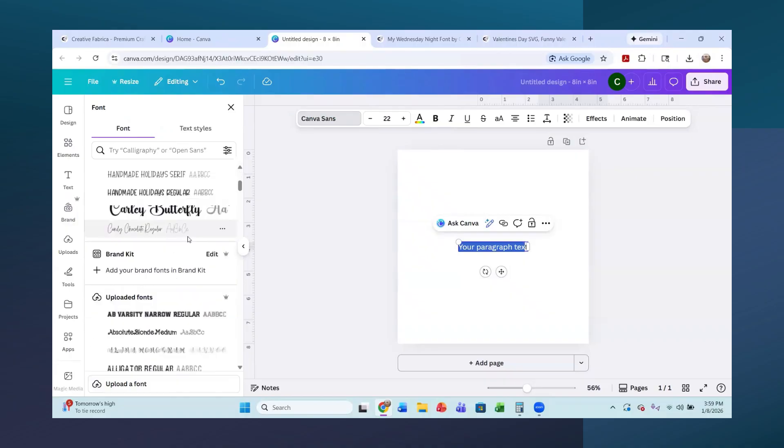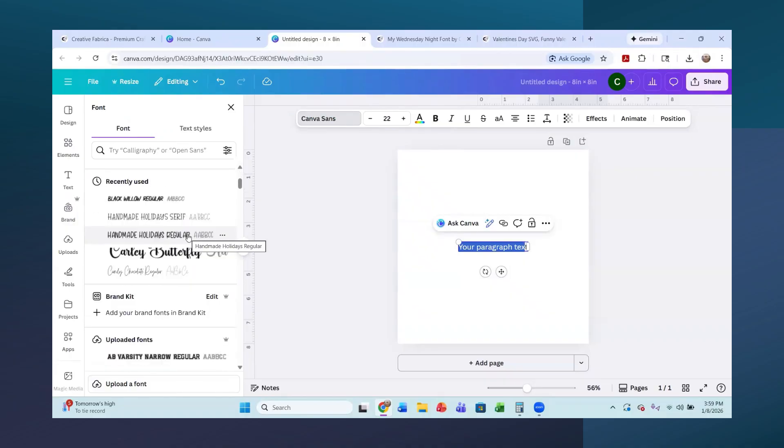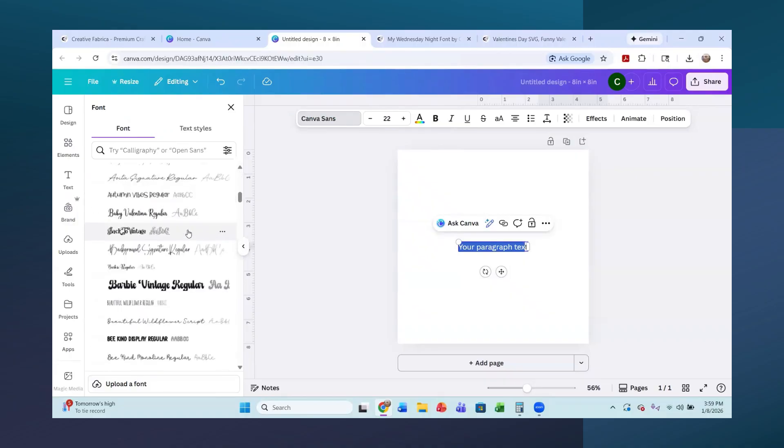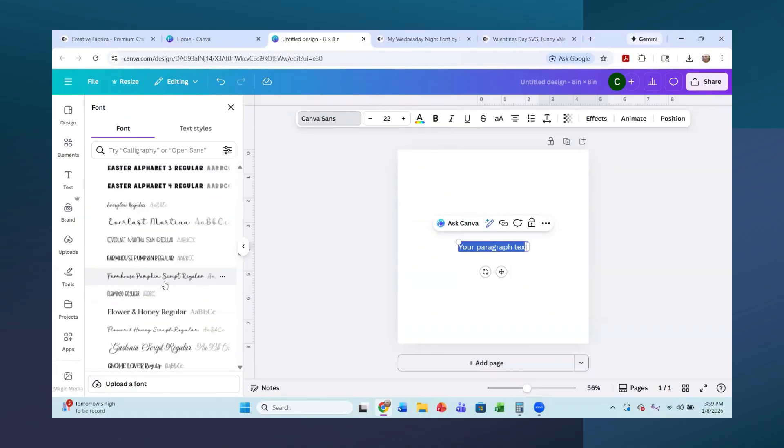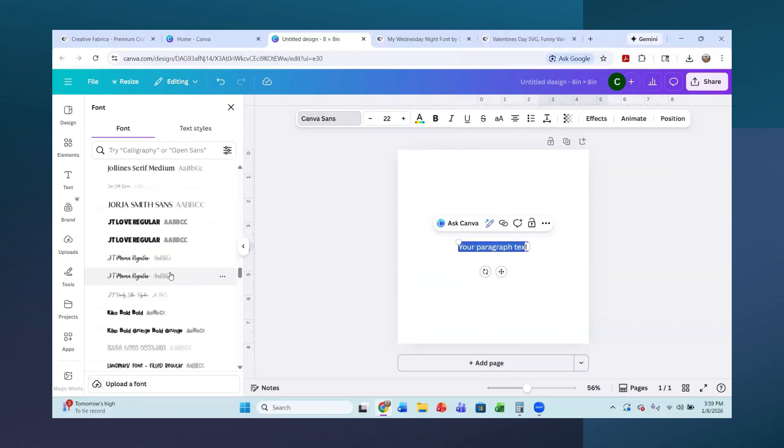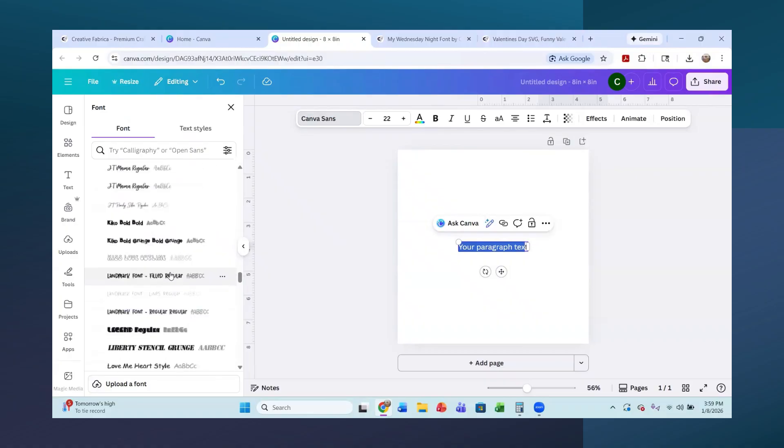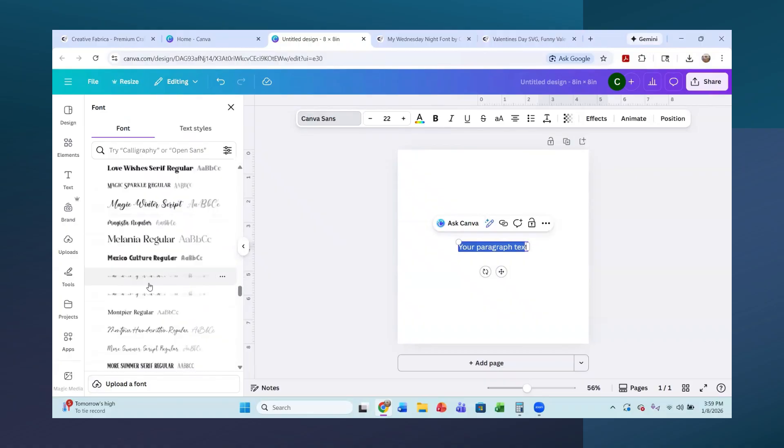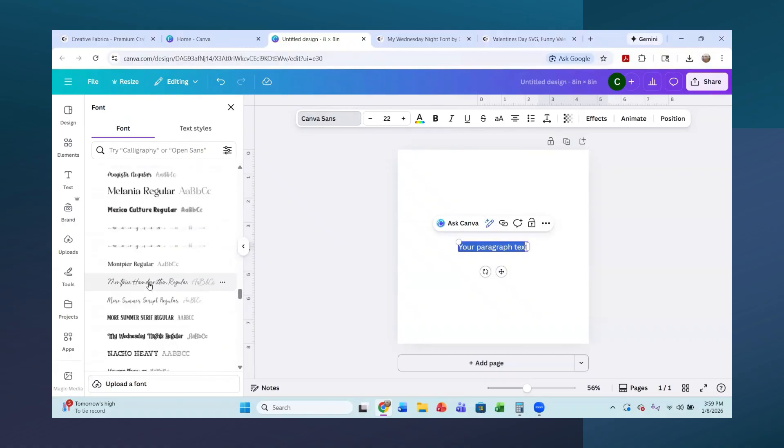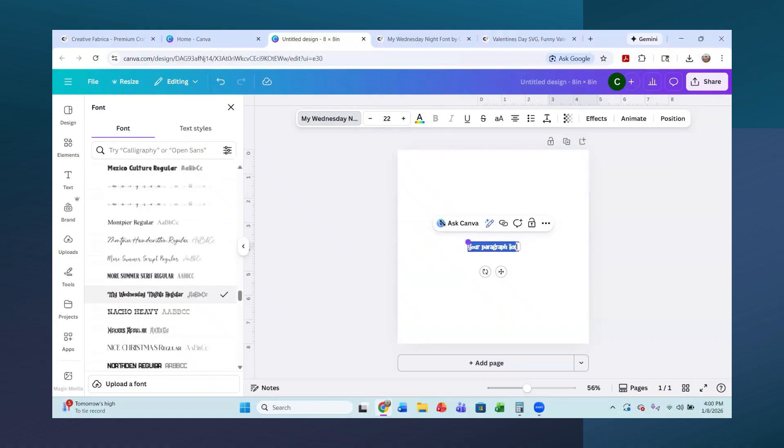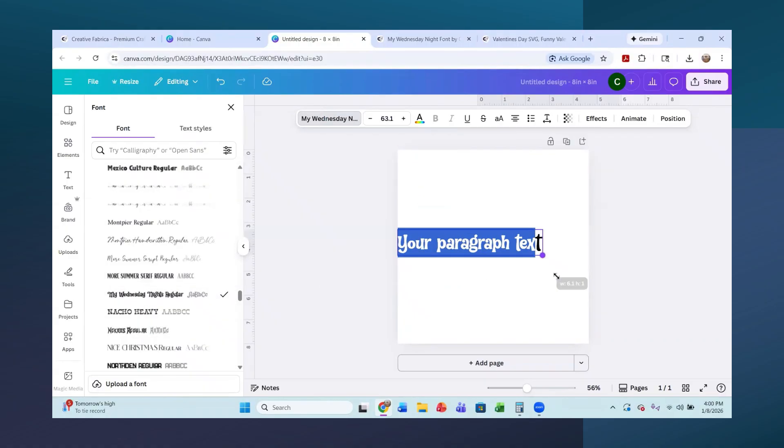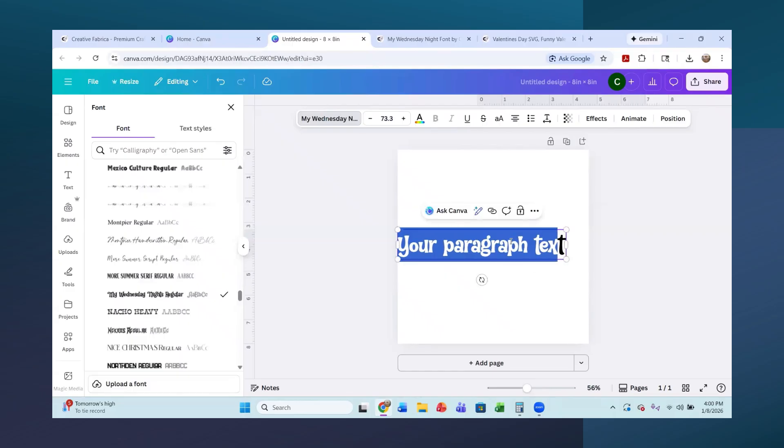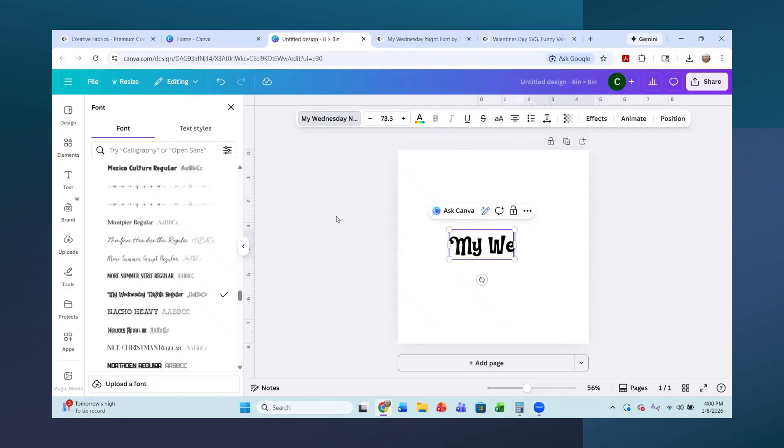So now I am going to look for that font, my Wednesday PQRS. These are fonts that I have already uploaded from Creative Fabrica. Where is it? My MY. Right here. My Wednesday night. You can see that. And I'm just going to leave that sit right here. I'm going to change the name of it to my Wednesday night.